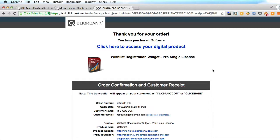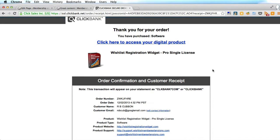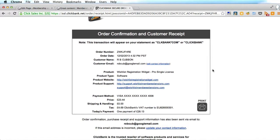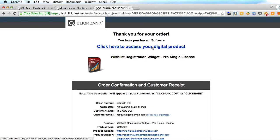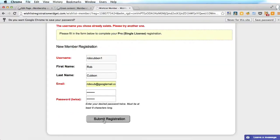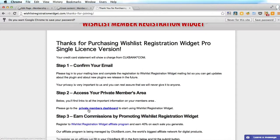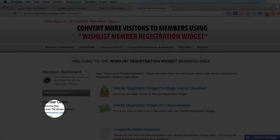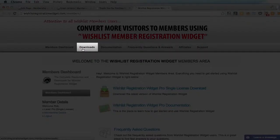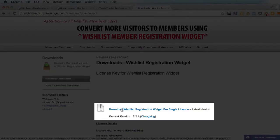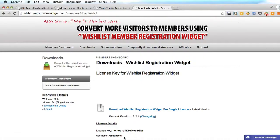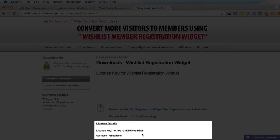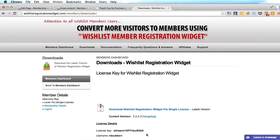So I've purchased the wishlist registration widget. Here is the order confirmation and it says click here to access your digital product. Let's have a look at the private members dashboard — it's logged me in, it says hello Rob. Let's have a look at the download section and let's download the wishlist registration widget pro single license. You'll also see a license key there, and that's very important — I'll show you why when we load the plugin.